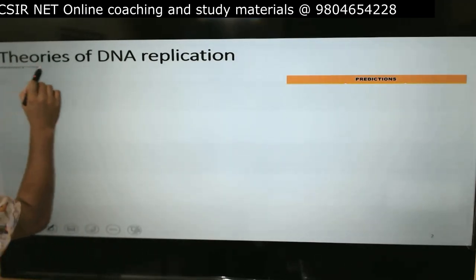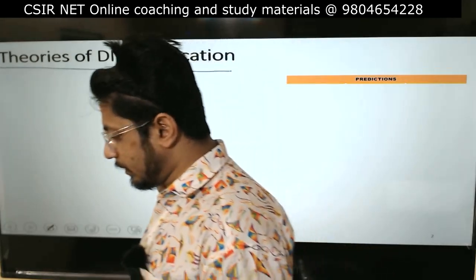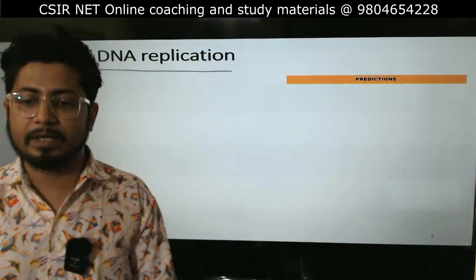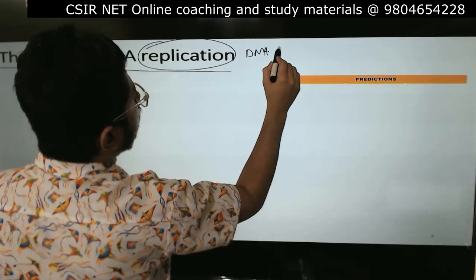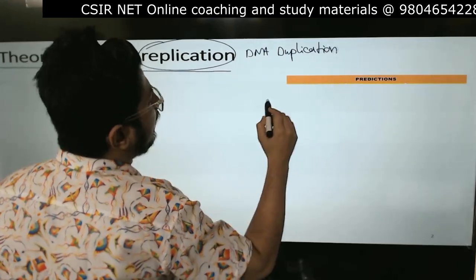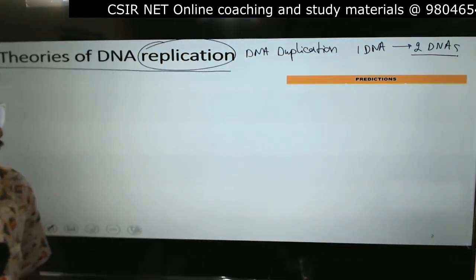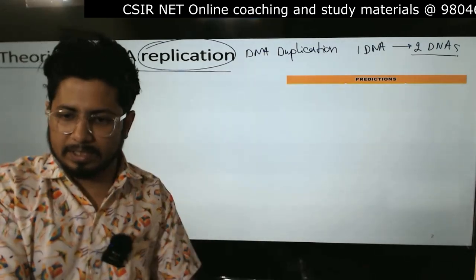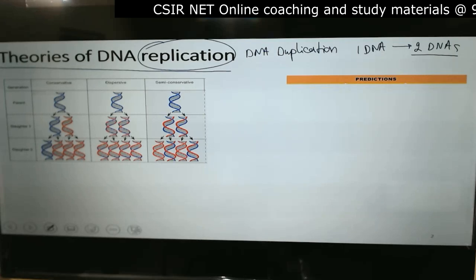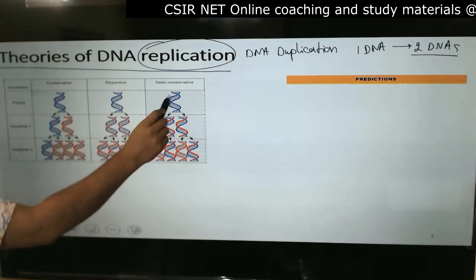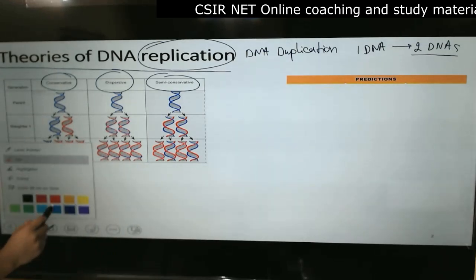The first thing we'll discuss is the theories of DNA replication. What are the theories available depending on the type of DNA duplication? Replication means DNA duplication: from one DNA we make two, two to four, four to eight. There are three different models: a conservative model, a dispersive model, and a semi-conservative model.